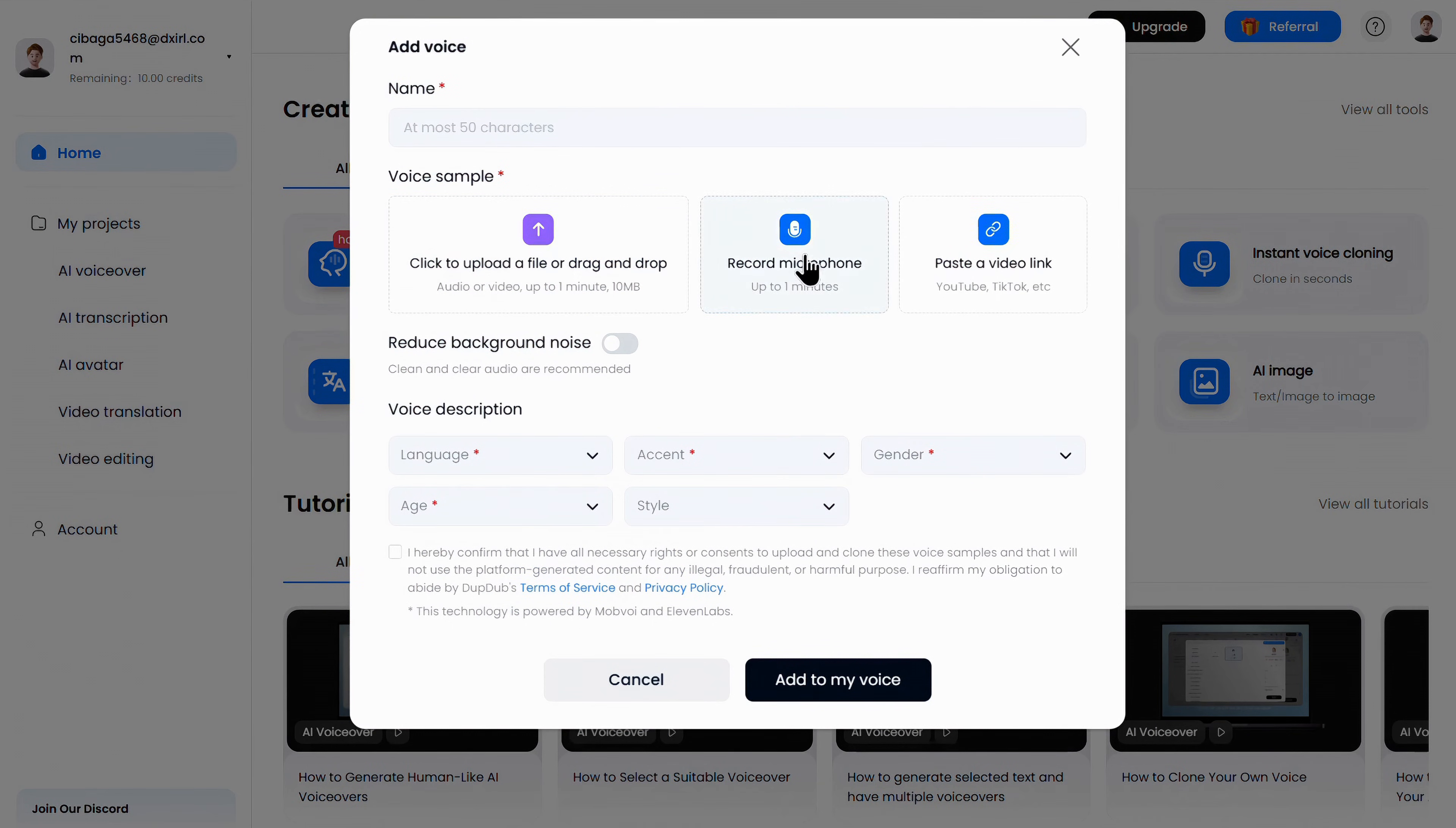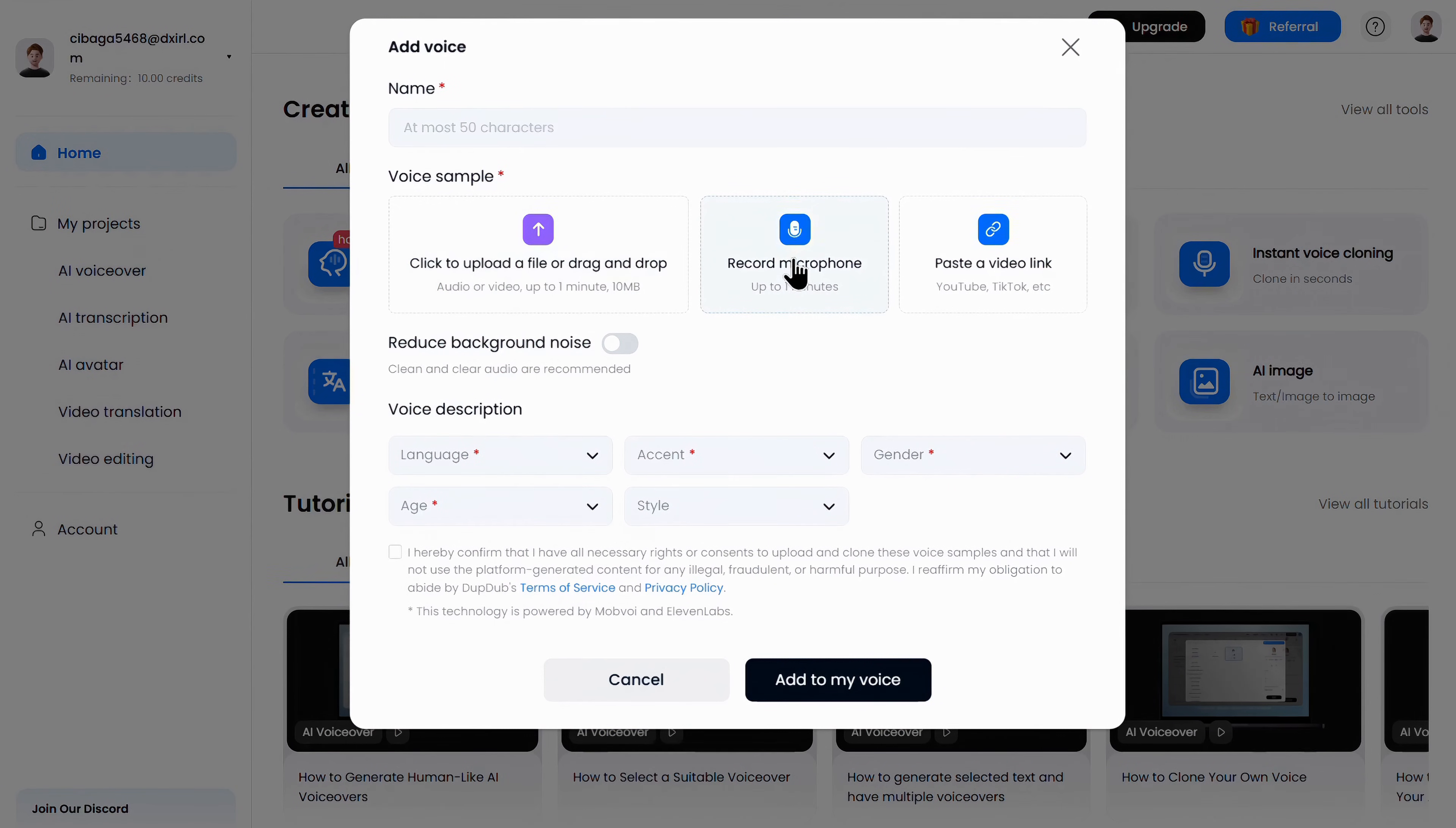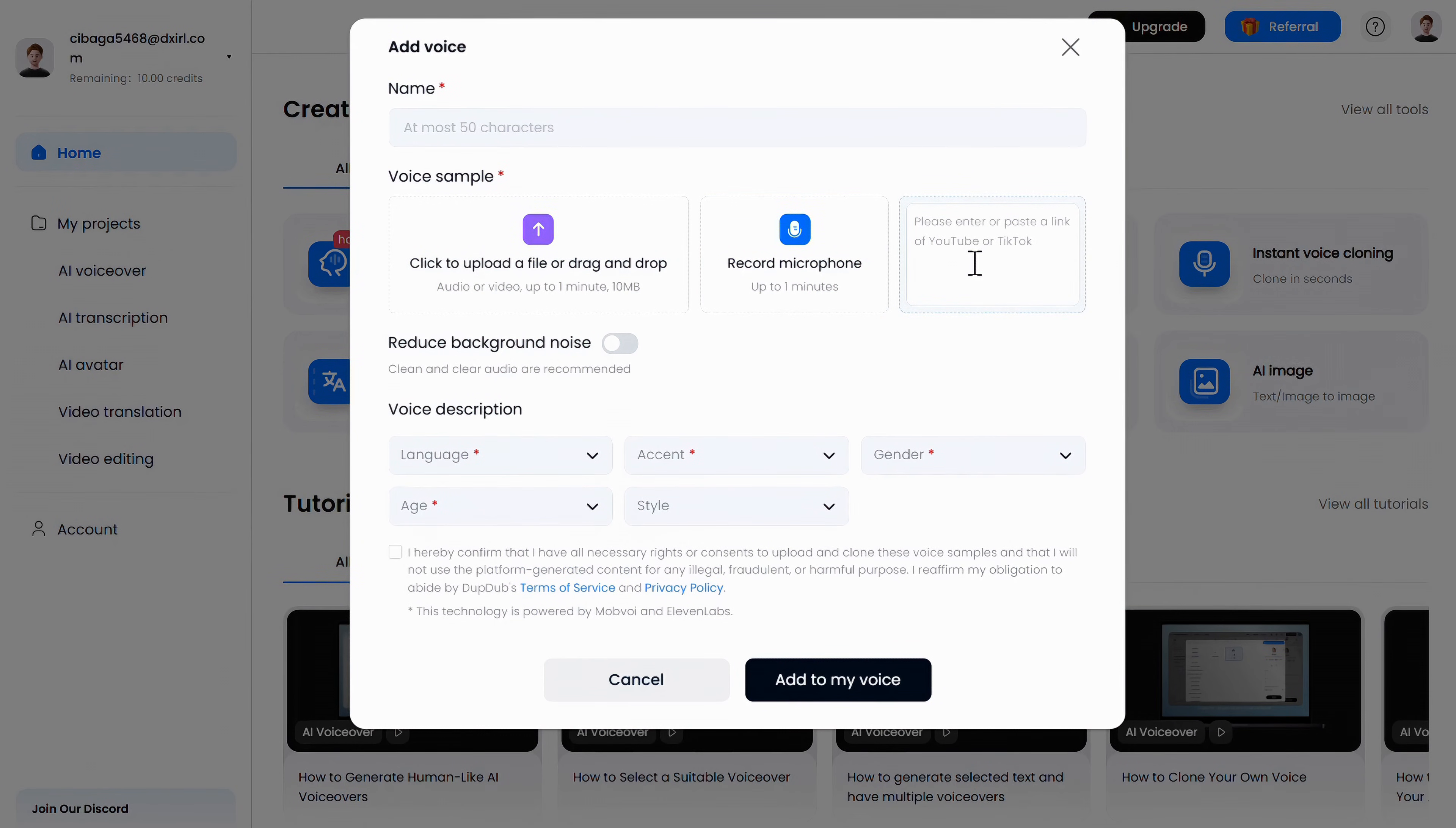The first is to upload a voice sample, the second is to record your voice live, and the third is to directly paste the link of the voice sample you want to clone.